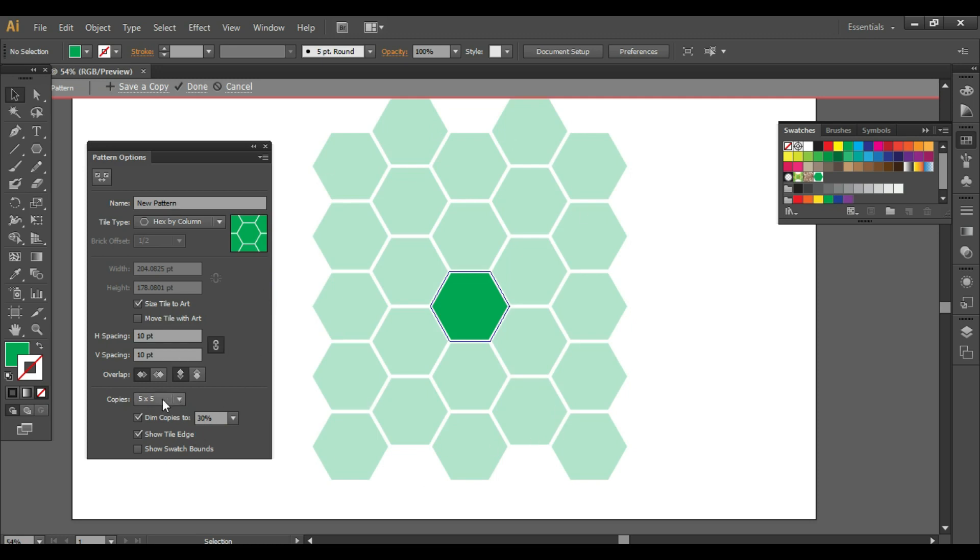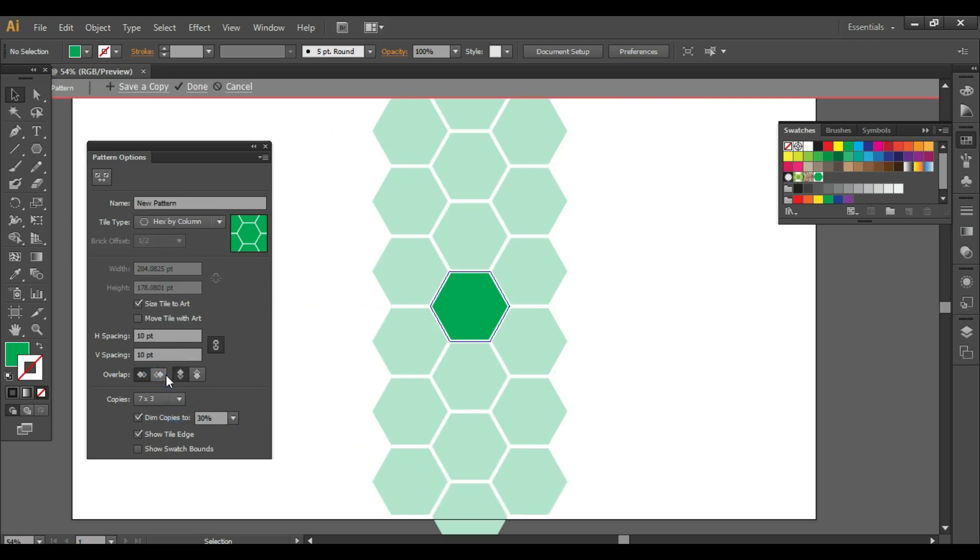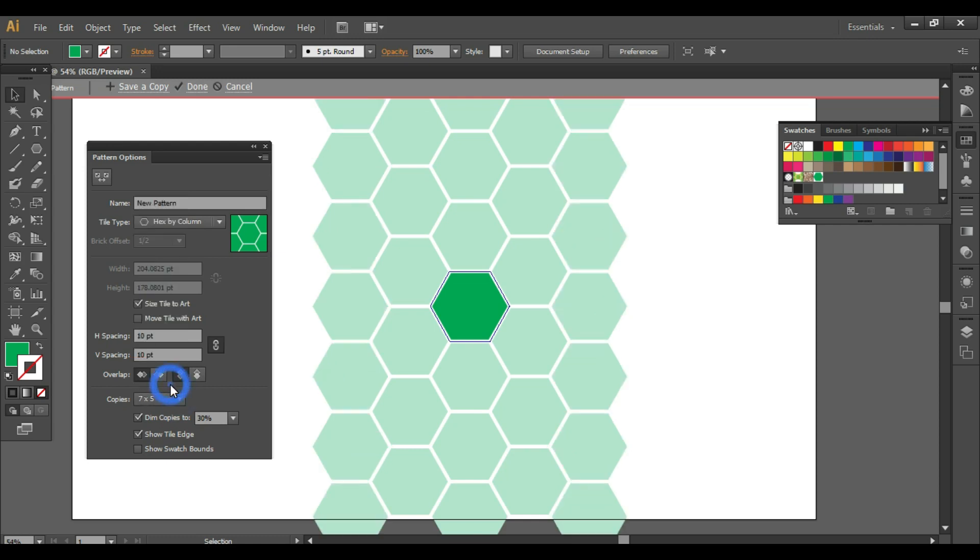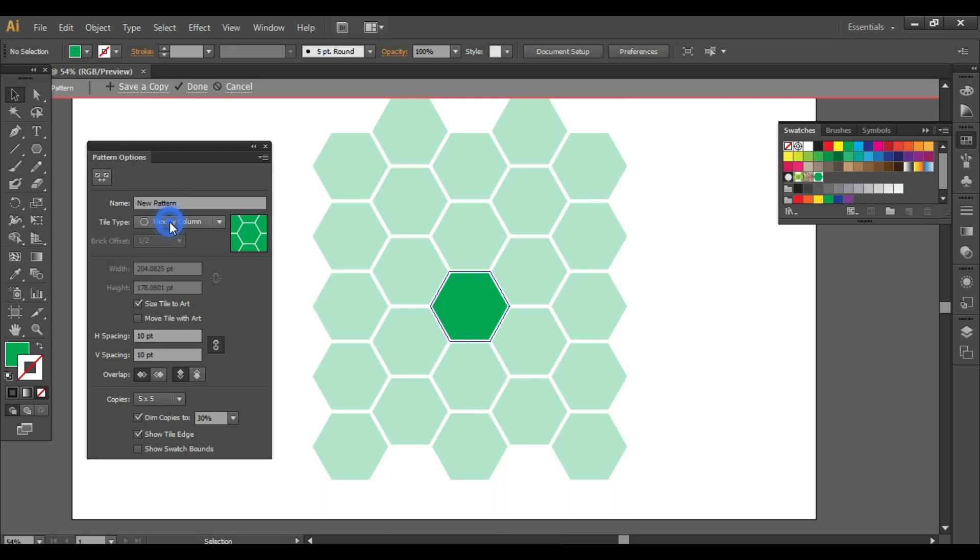Also, you can select the number of copies. It could be five by five or seven by three, seven by five, or whatever you prefer. So once you're done with the options, click on done.